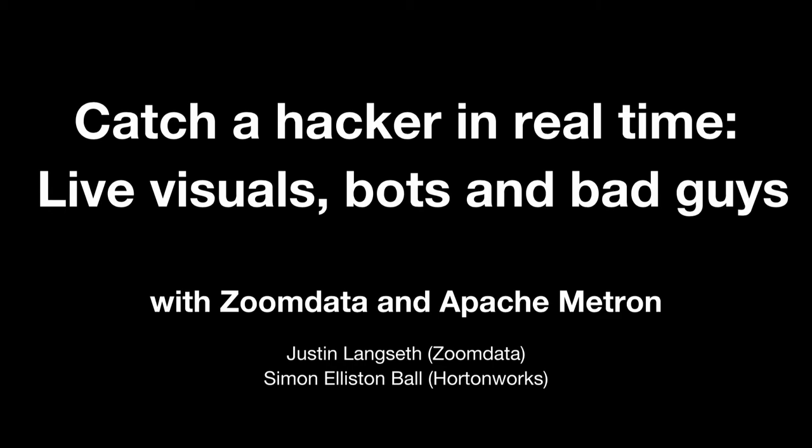So today we're going to talk a little bit about, for any of you who happen to be at the Demopalooza and saw us do some of this kind of stuff in about two minutes flat, now we're going to tell you how it really works. We're going to look at various ways in which we can use some of the big data technologies in our platform, some of the things that we've built on top of that, some of the community pieces, and then some of the ecosystem pieces around that that we've built to start to create solutions that catch hackers in action.